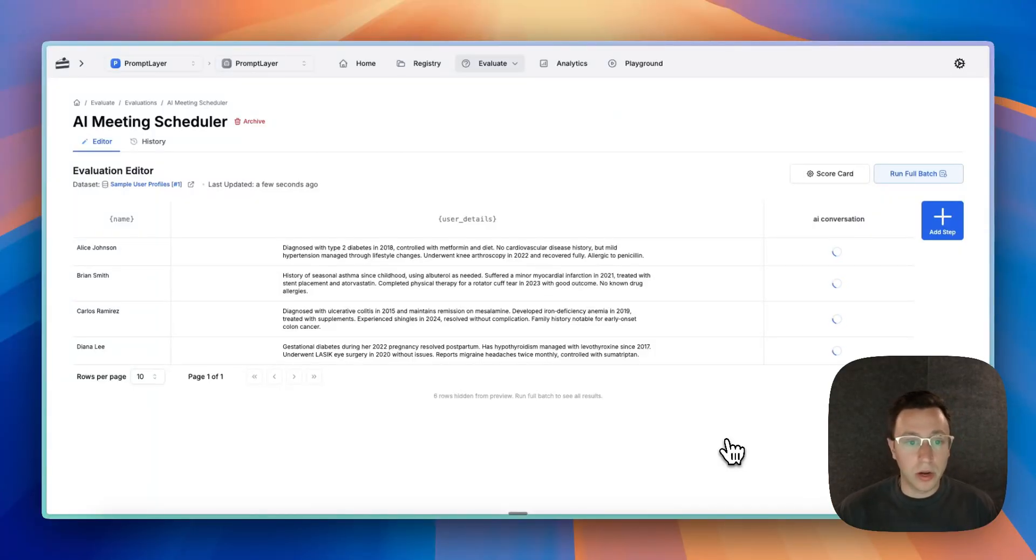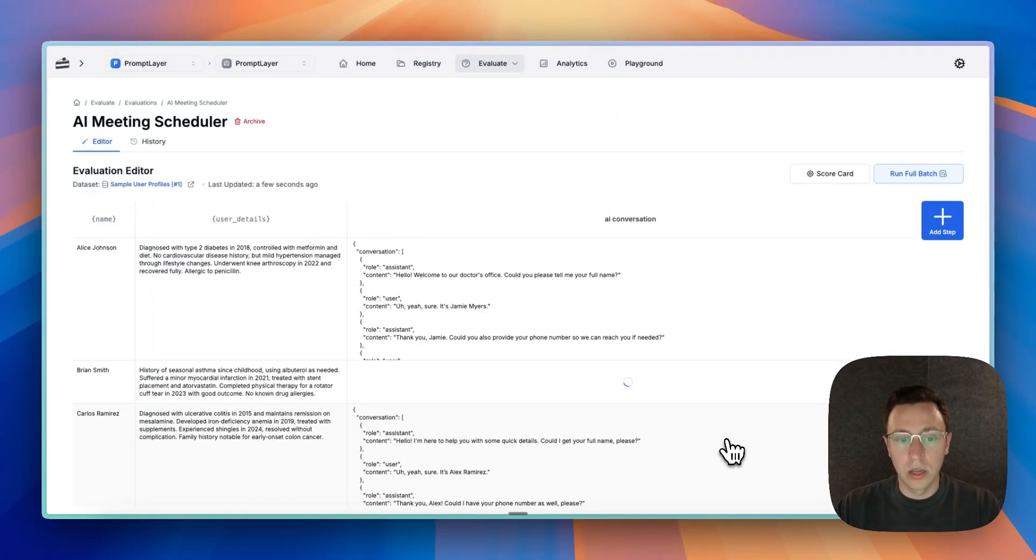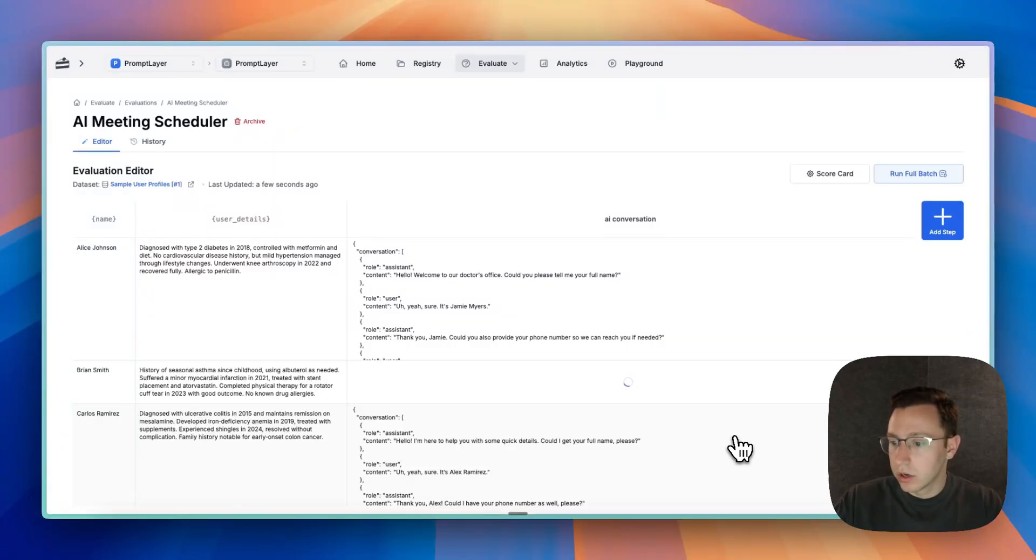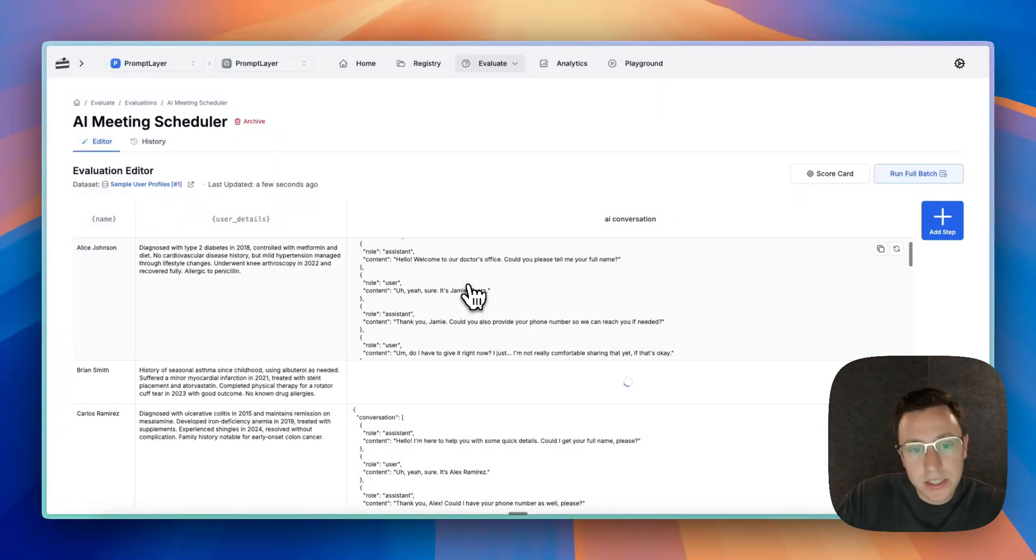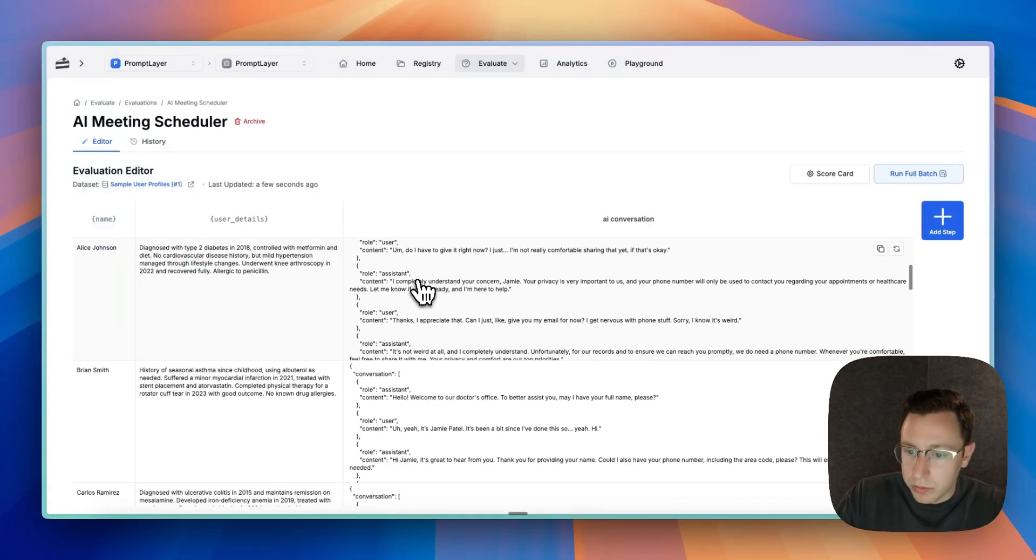And what we're going to want to do is we're going to want to do some evaluations on those results.